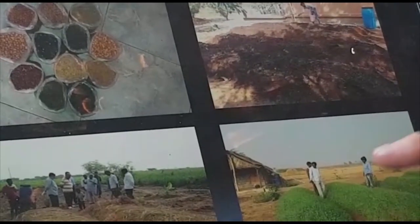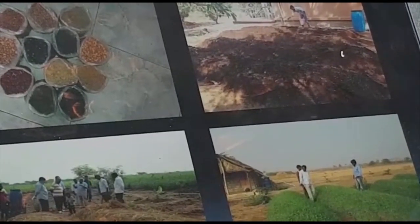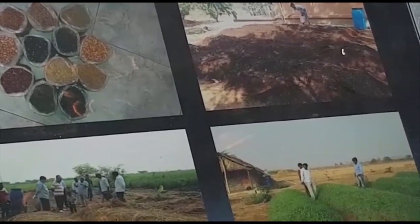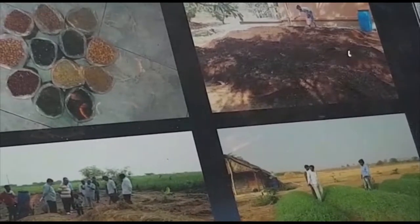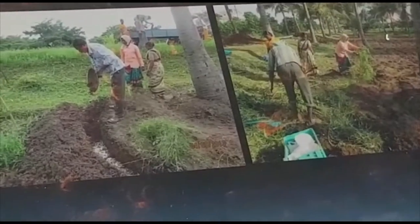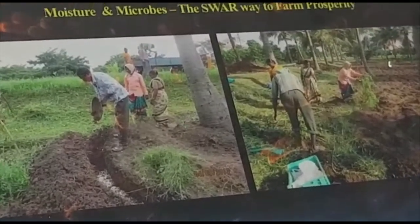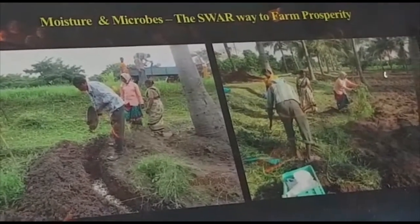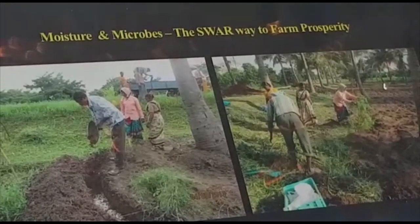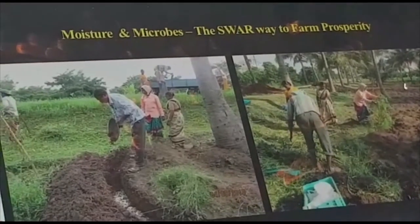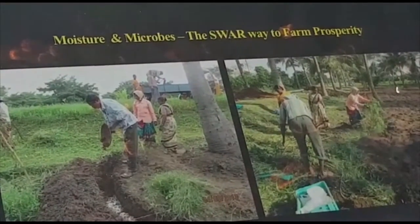This inoculant you apply at the bed of the SWAR system. There, soils of opposite types are used — those which have diversity in microorganisms. The soils are of opposite types, those which have diversity in microorganisms.